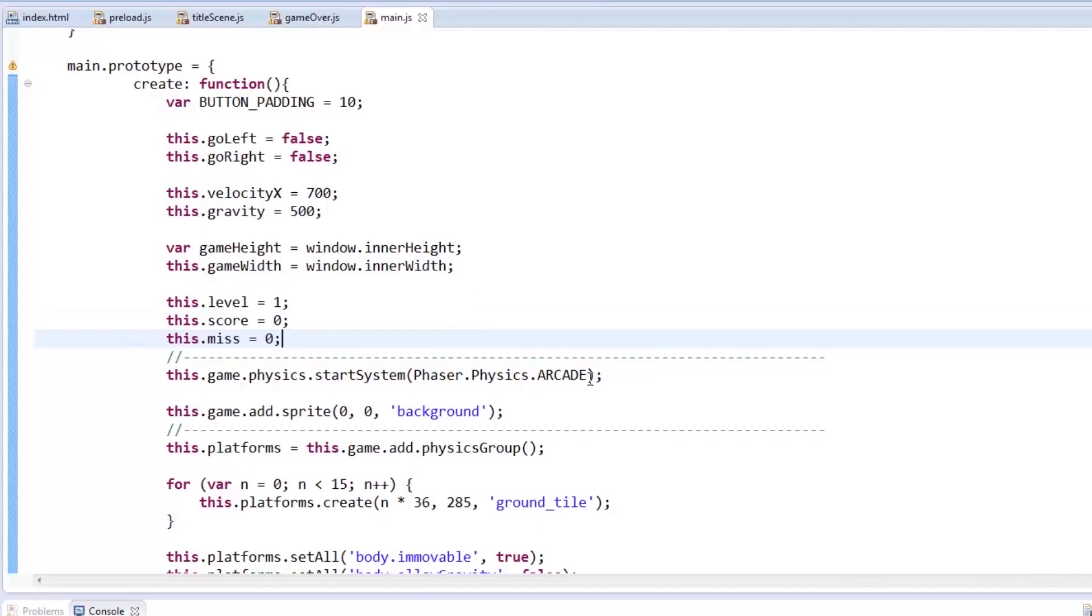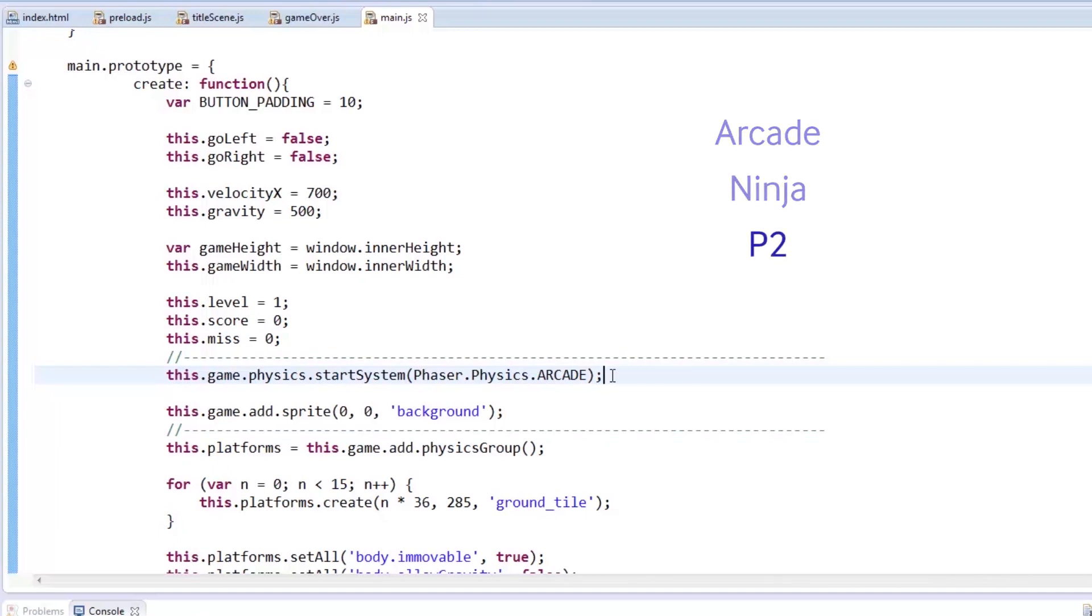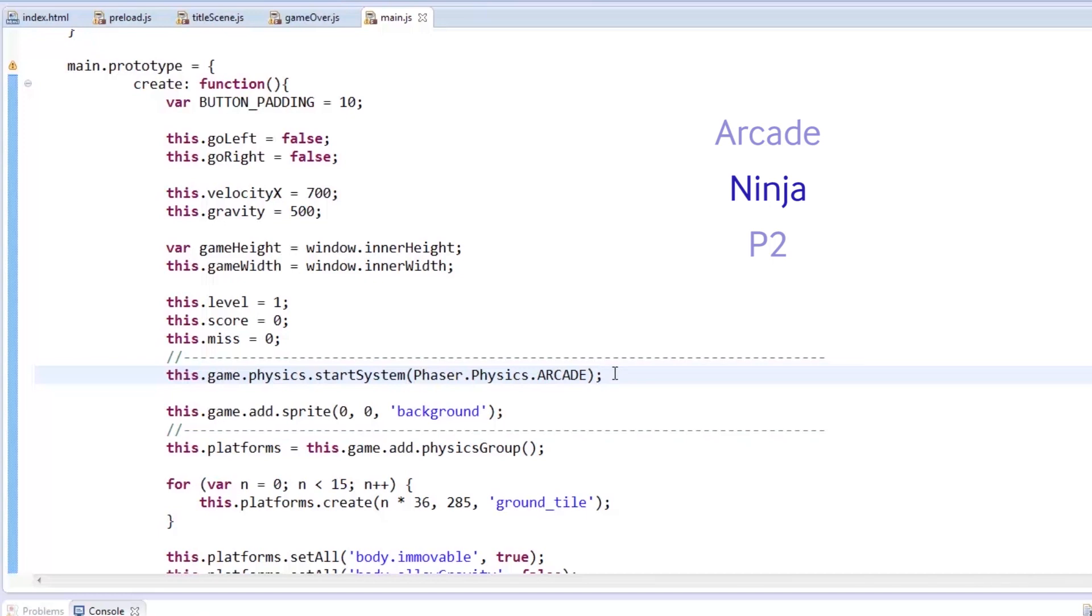In using Phaser, we have three types of physics: Arcade, Ninja, and P2 physics. P2 is for full body physics, though I won't be using this for mobile since it's quite a load for the device, and the FPS drops. Arcade is simple physics, using boxes as colliders, and it has been used in a lot of games to date. Ninja is mostly used for tiles, as it has varieties for them. For this game, we'll just use Arcade physics because we need gravity and colliders.